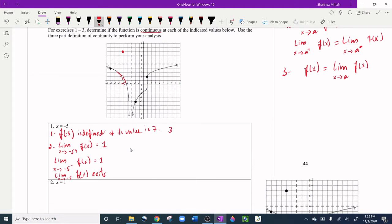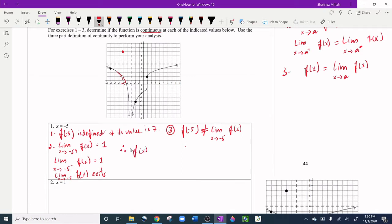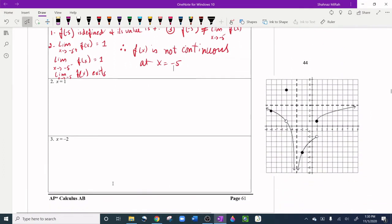For the third condition, f(-5) must equal the limit as x approaches -5. But f(-5) = 7 and the limit equals 1 — they are not equal. Therefore, by the definition of continuity, f(x) is not continuous at x = -5.